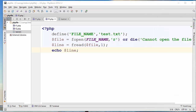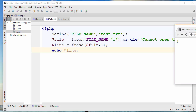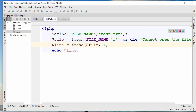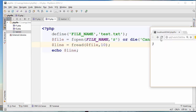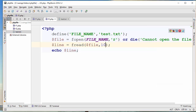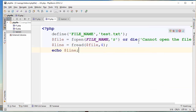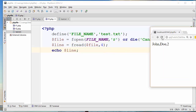I'll refresh my browser. As you can see, there's only one character here. I go ahead and add 10, so it will read more characters. If I just want to read 'John', which is four characters, I just put four, save the file, and refresh — there it is.